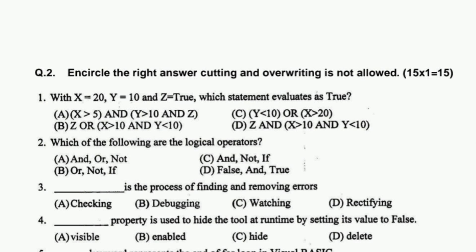With x equal to 20, y equal to 10, and z equal to true, which statement evaluates as true? The right option is B, because if a statement is true and we have true OR true OR true, the overall statement is true. So the right option is B — you can evaluate it yourself.